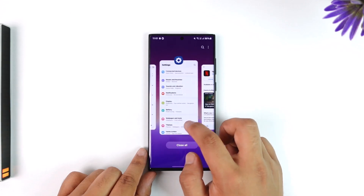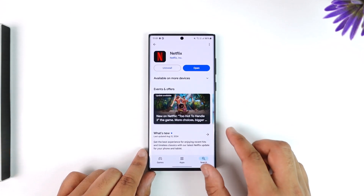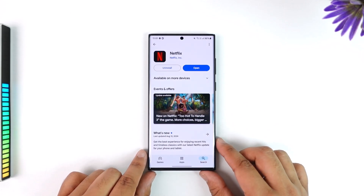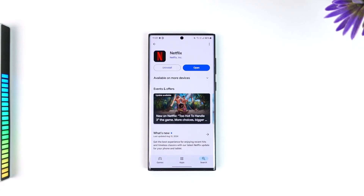This way you'll be able to delete your Netflix profile. I hope that this video helped you. If you have any more questions, feel free to leave them in the comment section below. Thank you for watching till the very end of this tutorial, and see you in our next video.